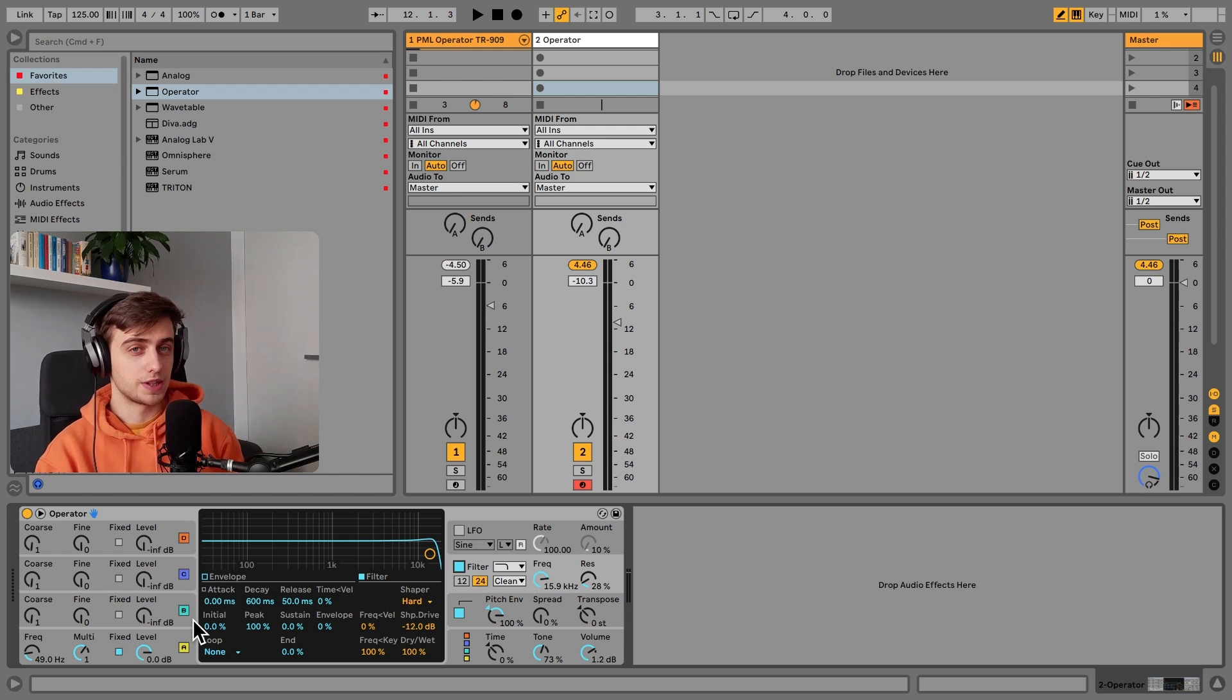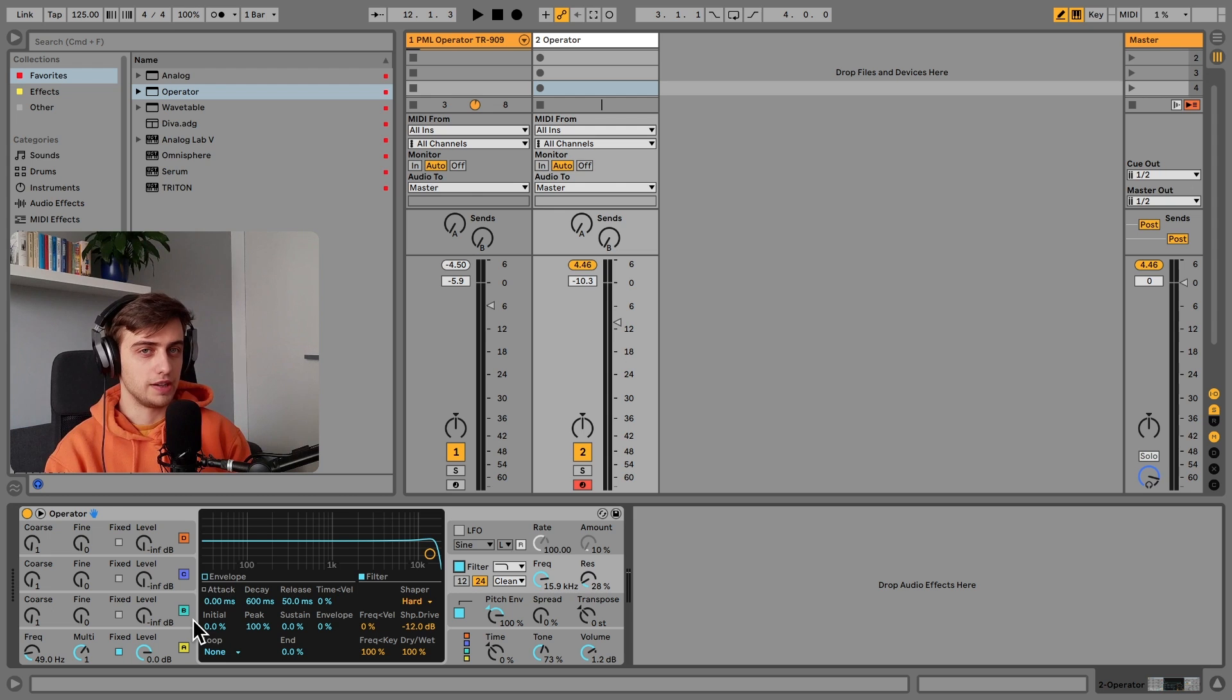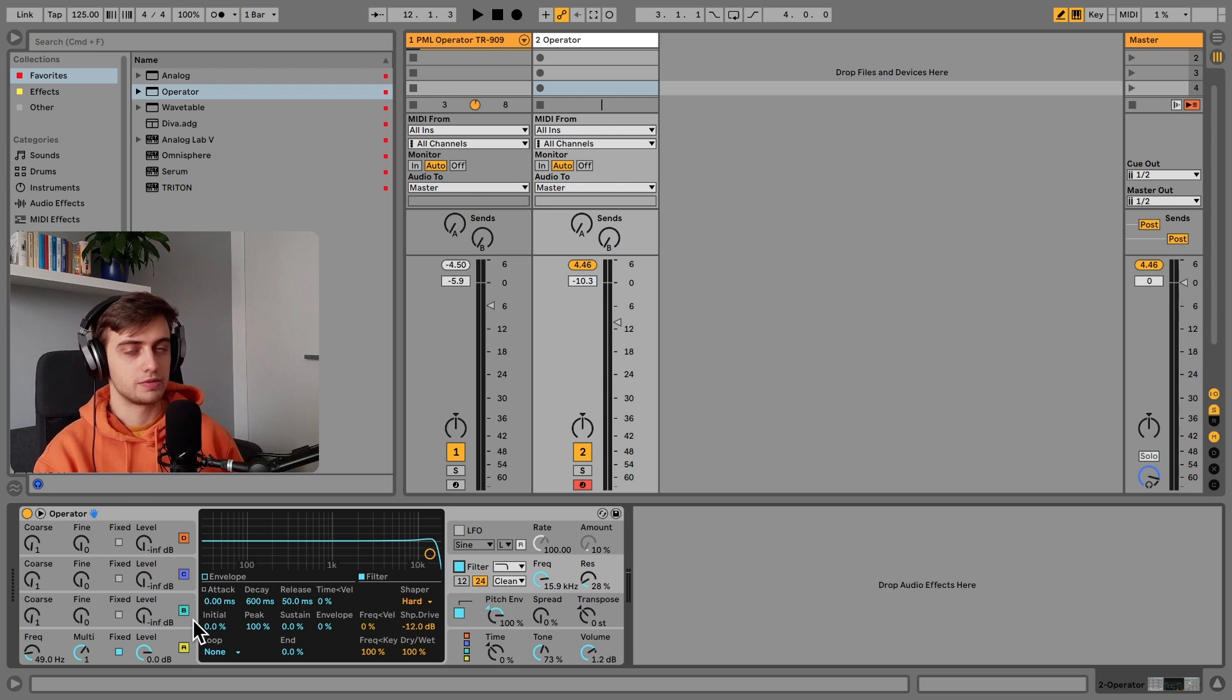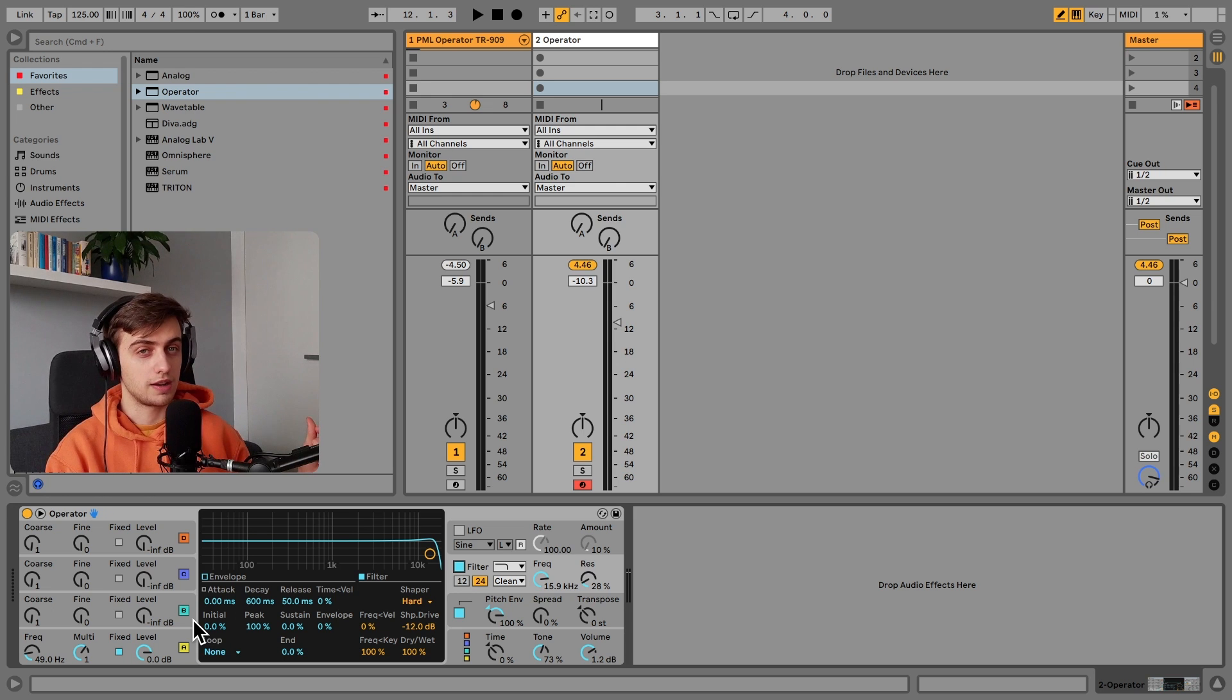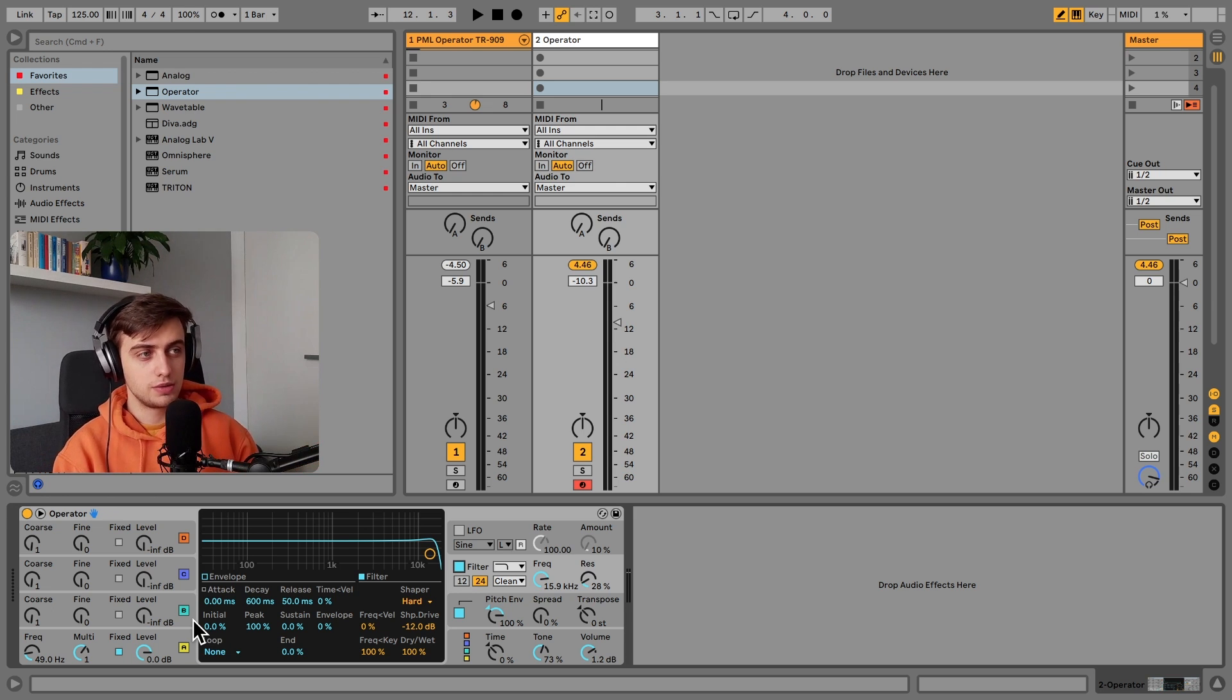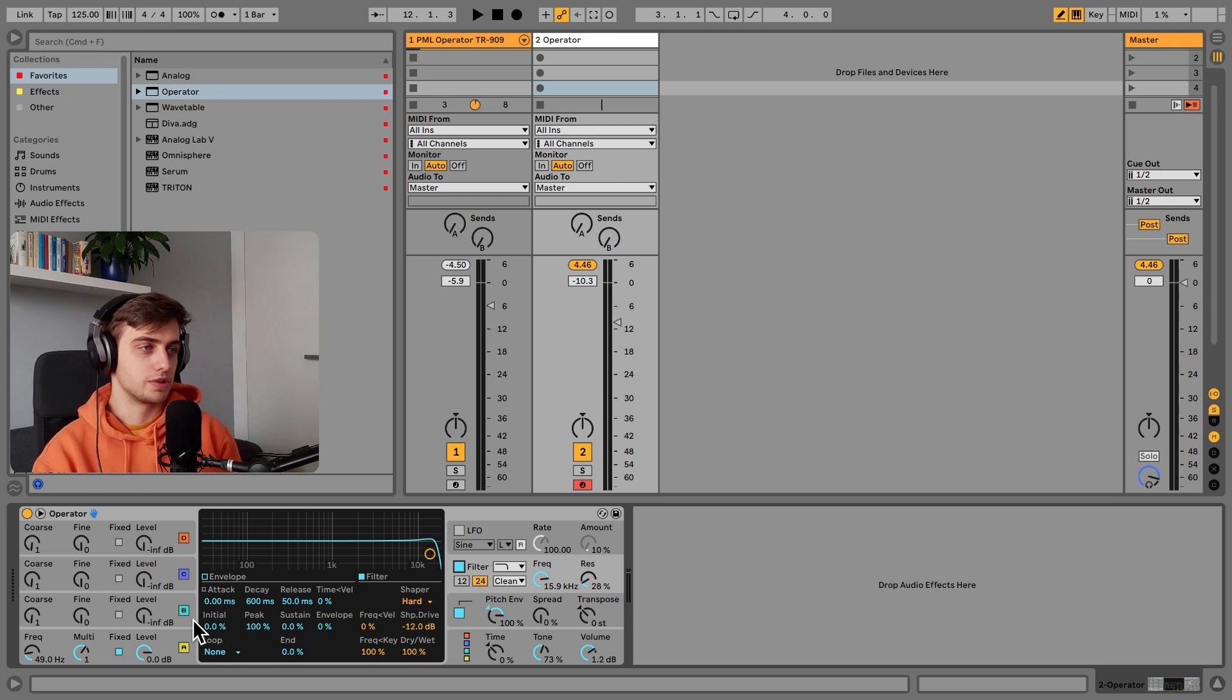You can route different oscillators into each other to modify the timbre. And most of the time this adds harmonics. So we are going to make this sound a little bit grittier by just routing the C oscillator, which we're going to have as the white noise, into the B oscillator which is going to be a sine wave.